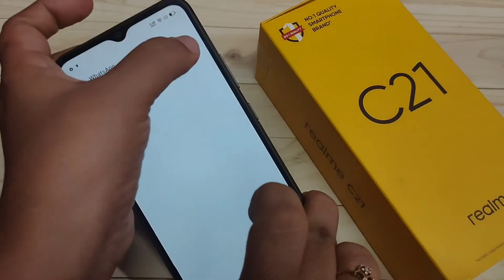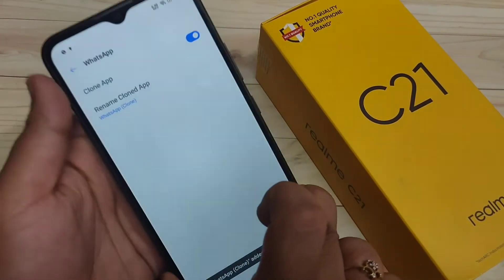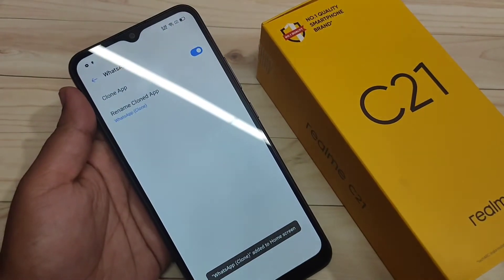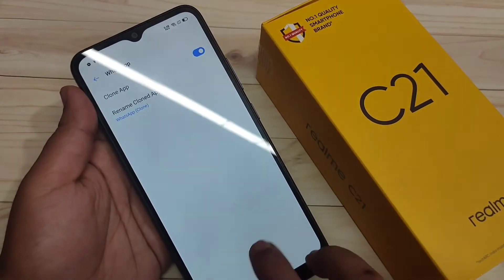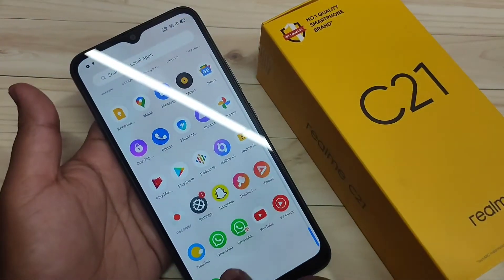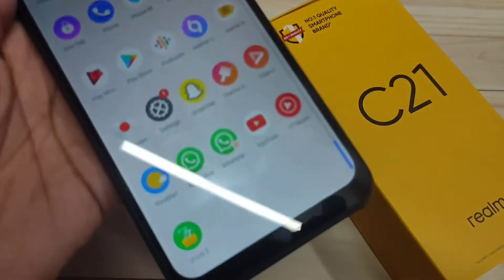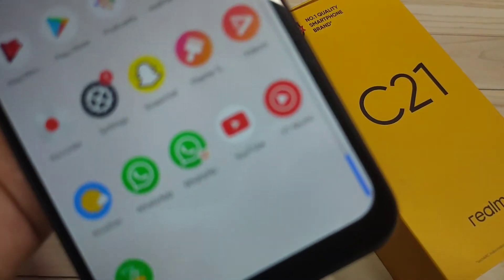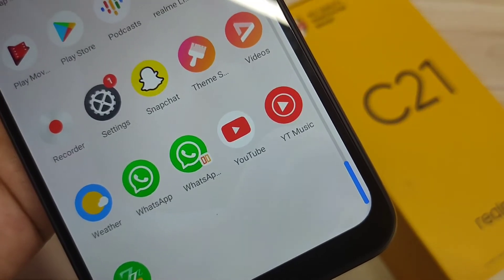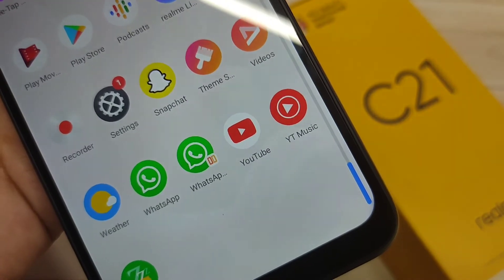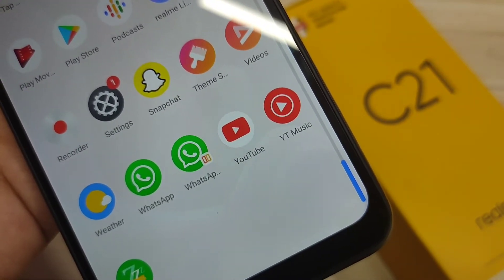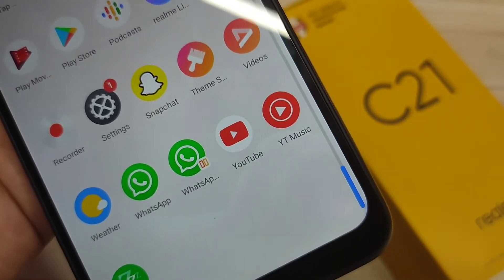Turn on the option. Now you can see 'WhatsApp clone added to home screen.' Go directly to your home screen and you can see the second WhatsApp is there.